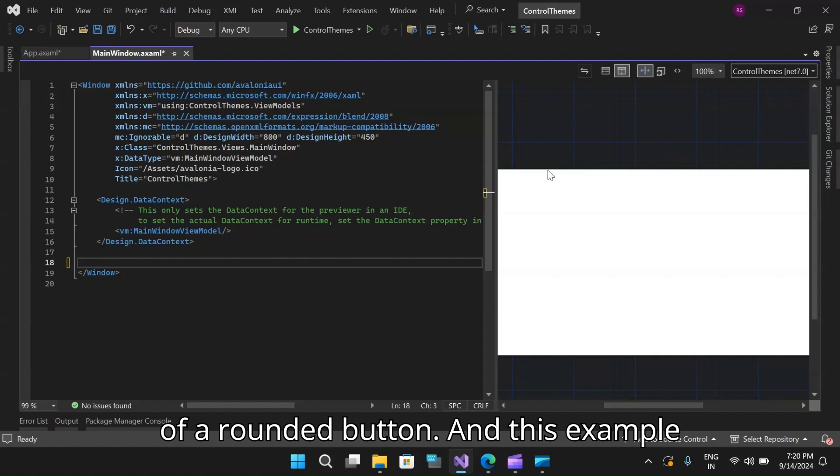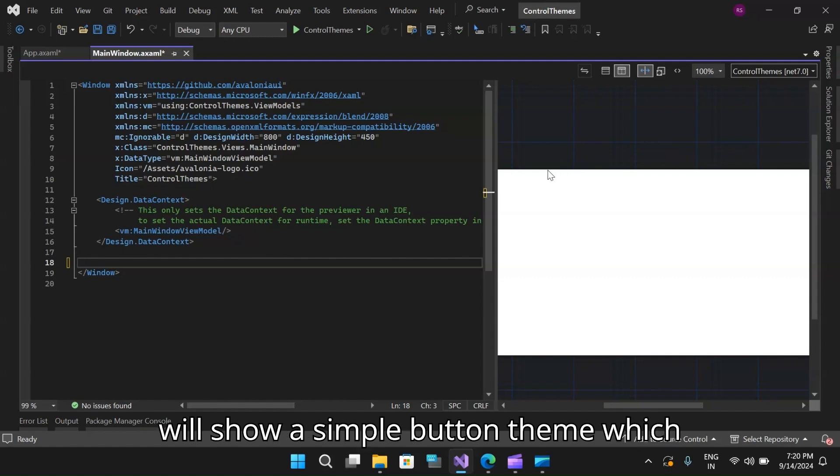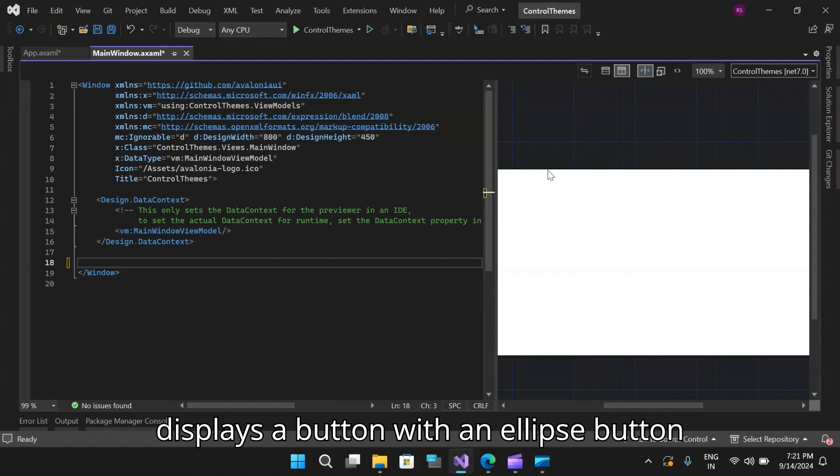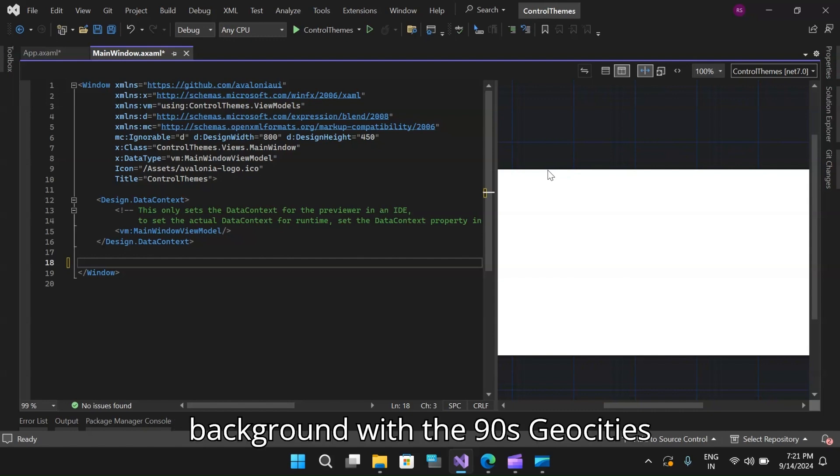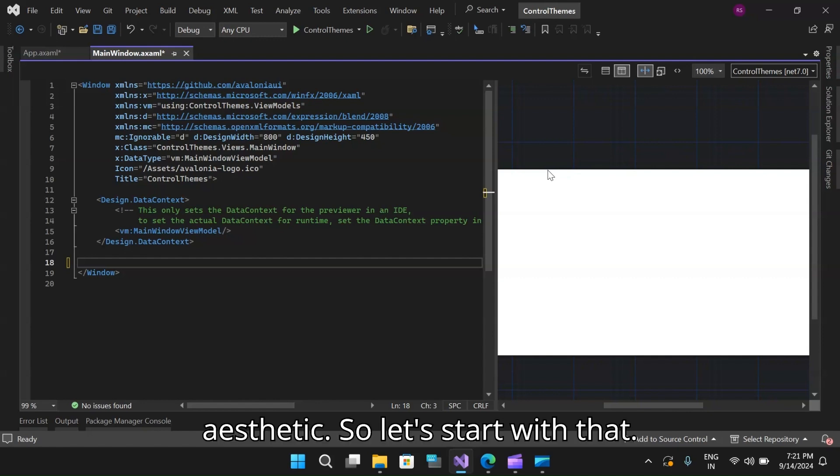So let's talk about an example of a rounded button. This example will show a simple button theme which displays a button with an ellipse button background with the nineties geocities aesthetic. So let's start with that.